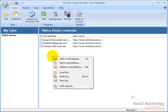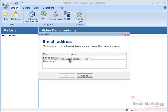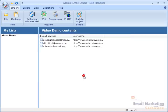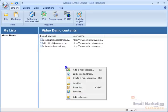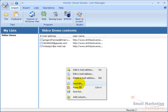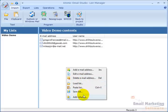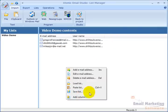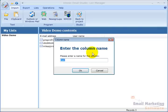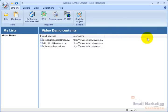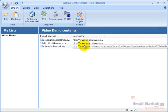If I right-click, I can add email addresses manually, edit them, or delete them. I can load a list from a local file, paste from clipboard, and save the list. I can also add columns like name, address, or any other information I want to collect.